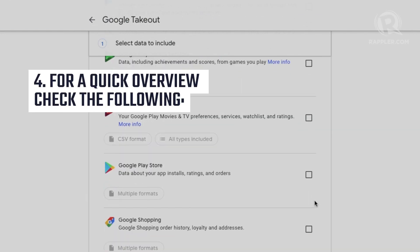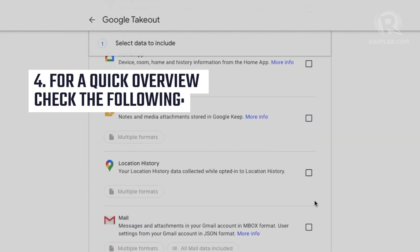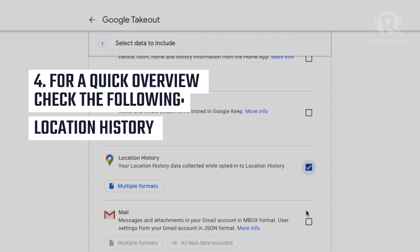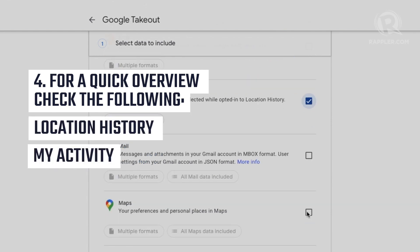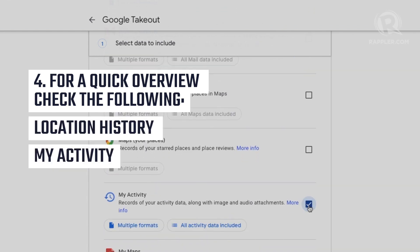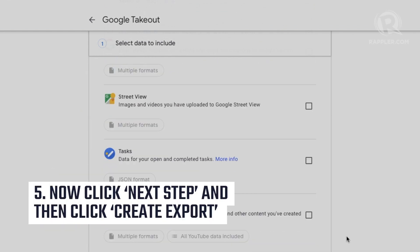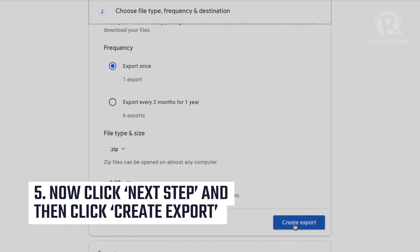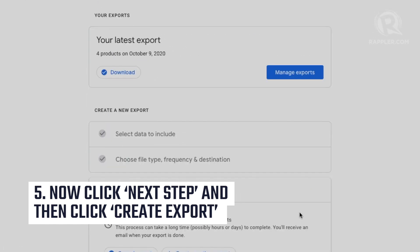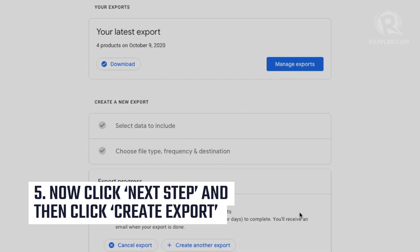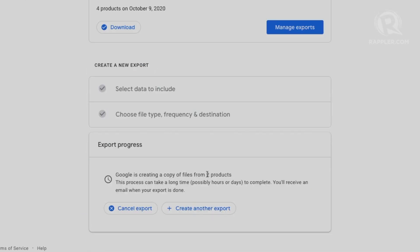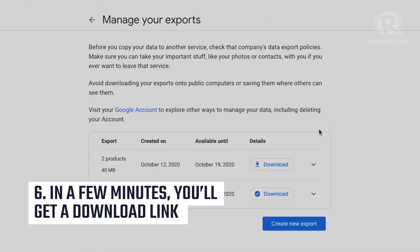For a quick overview, check the following: Location History and My Activity. Now click Next Step, and then on the next page click Create Export. In a few minutes you'll get a download link.